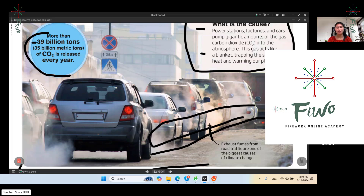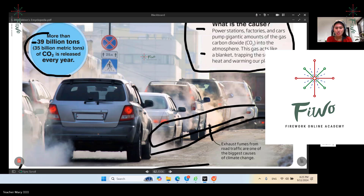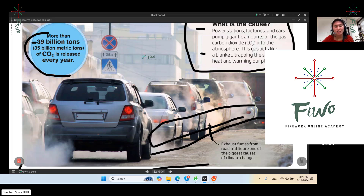Traffic and exhaust fumes from road traffic are the biggest causes of climate change in the city. There are lots of vehicles, and smoke is released from those vehicles — really releasing strong amounts of carbon dioxide, which is dangerous. Thank you so much, Lee, for your participation. For our next lesson, we will be talking about clocks. Please study this topic in advance.